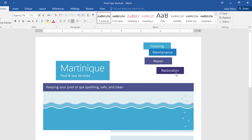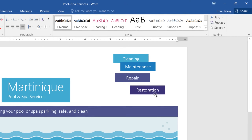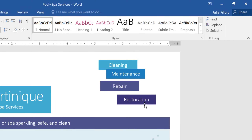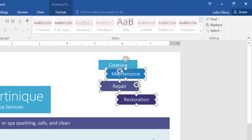Take these four text boxes, for example. Right now, they're all placed kind of randomly on the page, but I'd rather have them lined up in a row. Of course, I could try to line them up manually, or I could get Word to do it for me. The first thing you'll need to do is select the objects you want to align. To select them all at once, just hold Shift on your keyboard while you click.